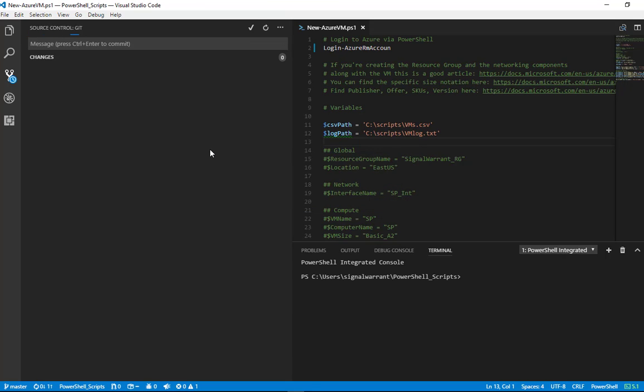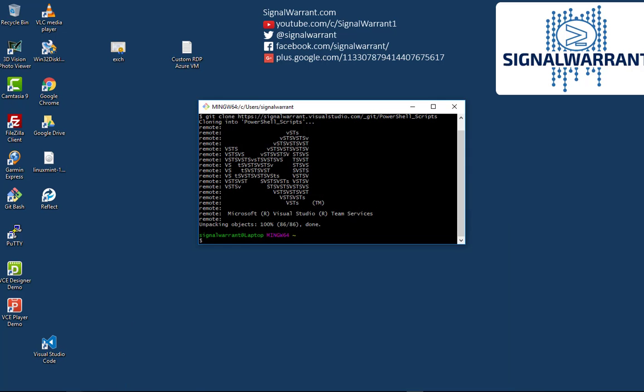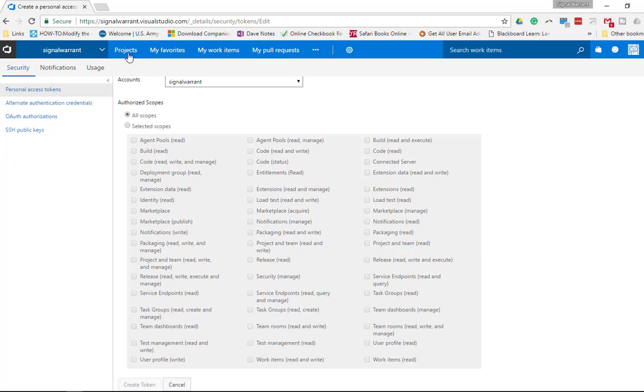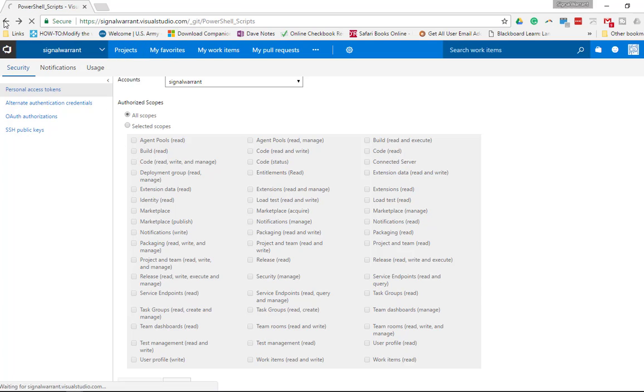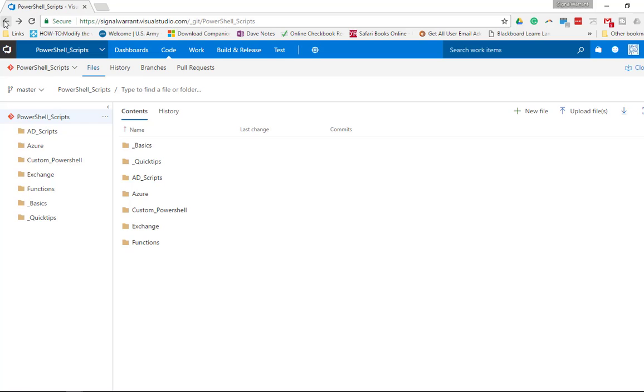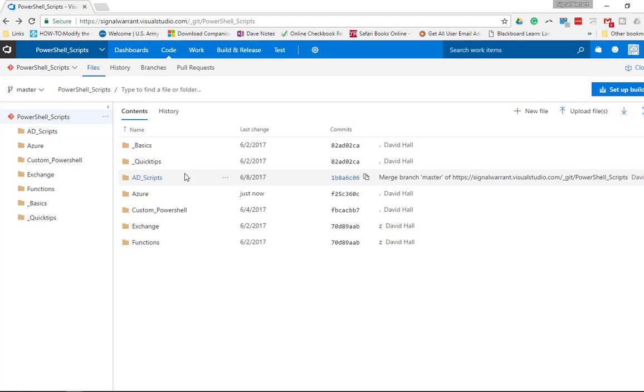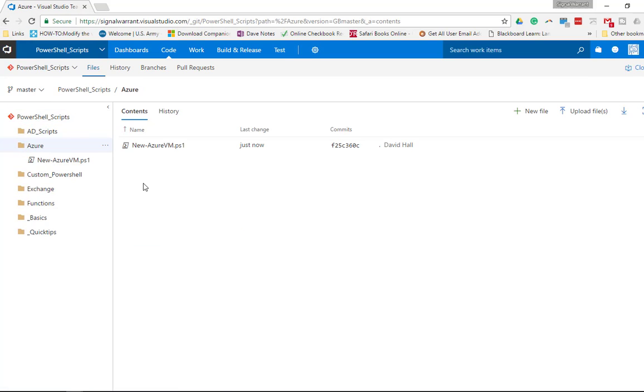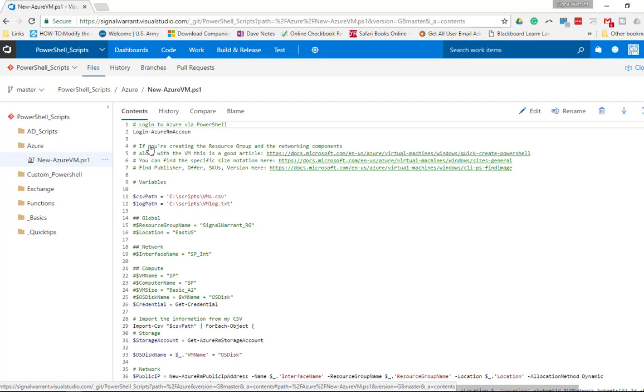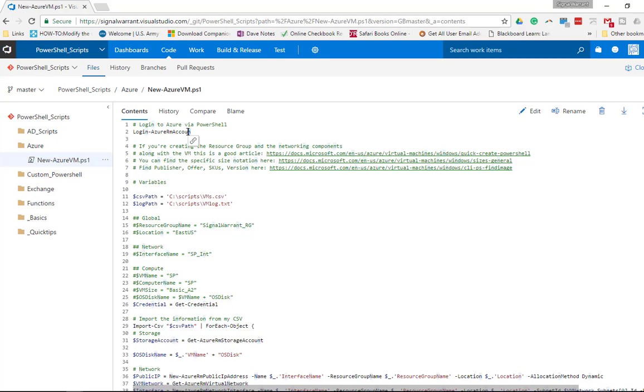So now I want to go down here to synchronize changes, hit OK, and now it is pushing those changes to this new-AzureVM.ps1 file to the Visual Studio website. I'm not sure how long it takes. Let's look how long it takes to actually change the code. And there you can see the change is already there, so it worked.